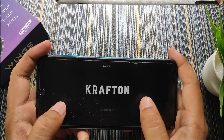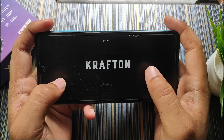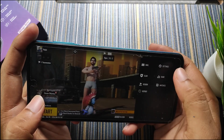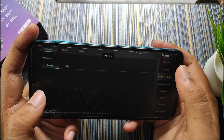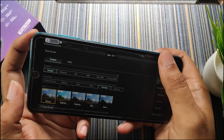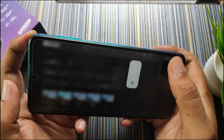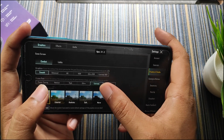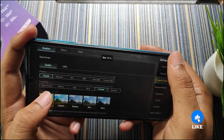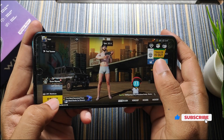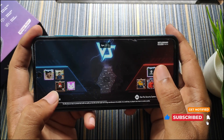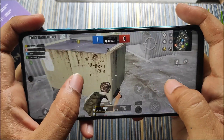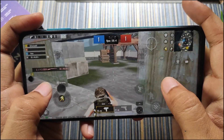Now for the gaming test with BGMI. The frame rate is around 30 FPS initially. In settings we get an Extreme Plus option by default — not via any module. I set it to 60 FPS since the display is 60Hz. We're easily getting around 52 to 60 FPS, mostly hovering around 55 FPS.